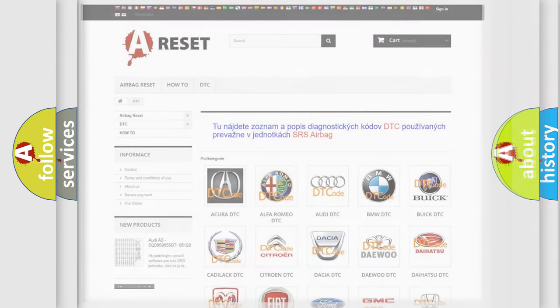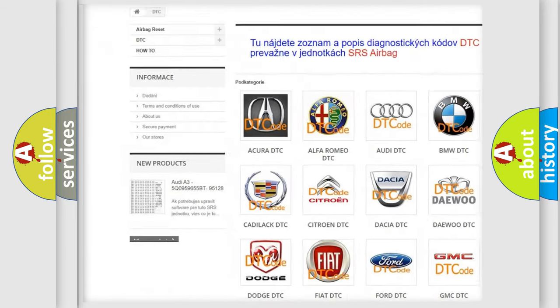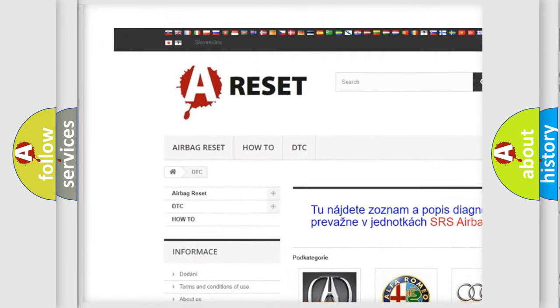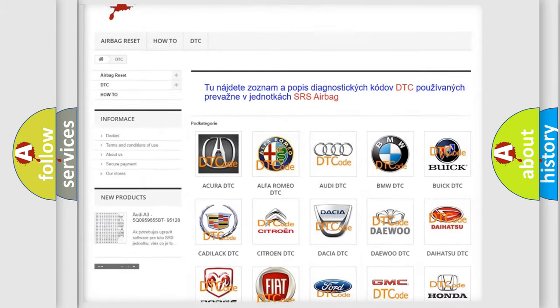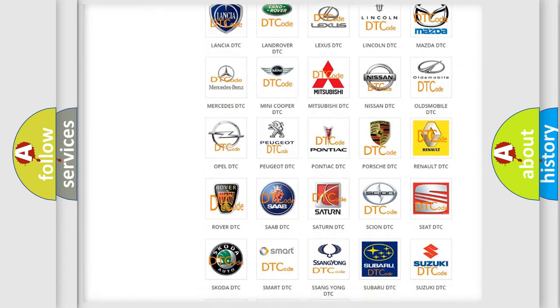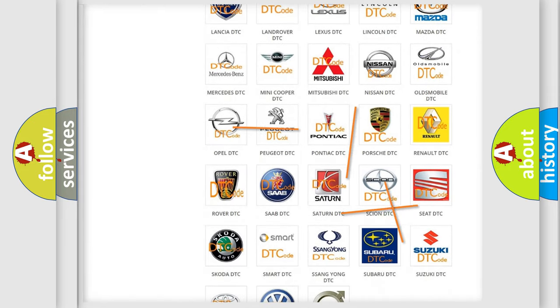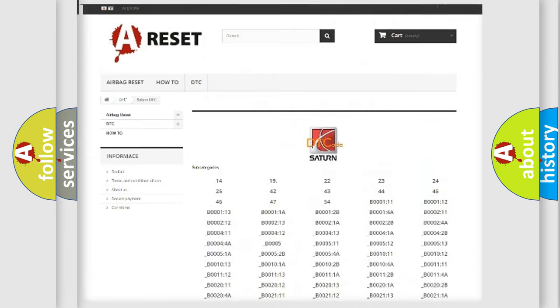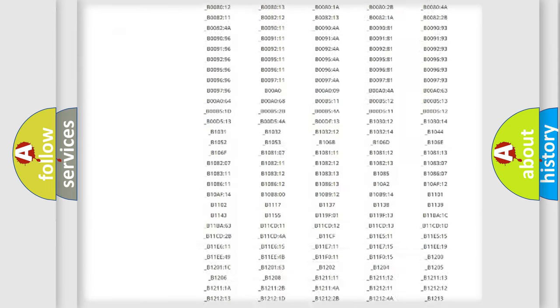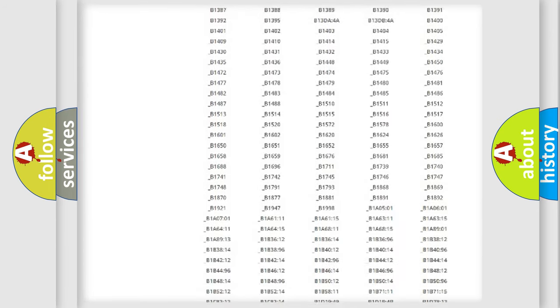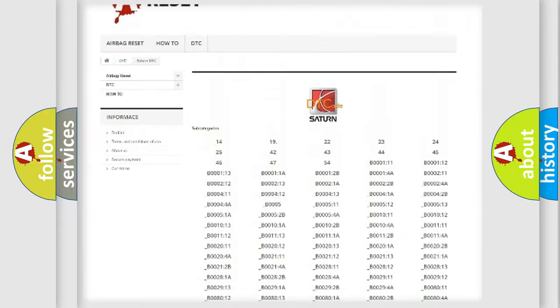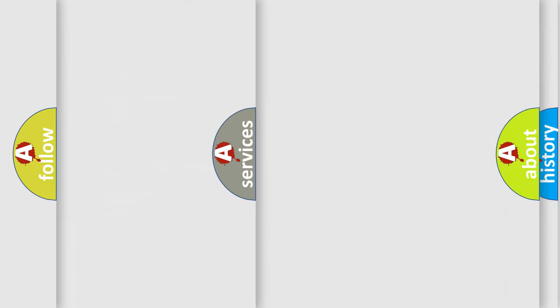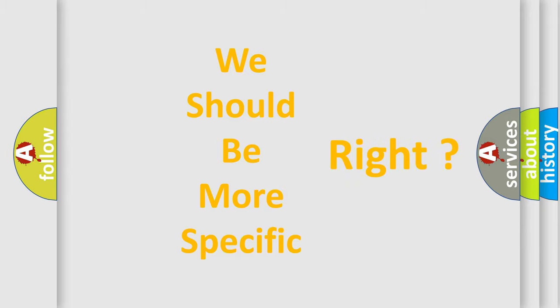Our website airbagreset.sk produces useful videos for you. You do not have to go through the OBD2 protocol anymore to know how to troubleshoot any car breakdown. You will find all the diagnostic codes that can be diagnosed in Saturn vehicles, and many other useful things. The following demonstration will help you look into the world of software for car control units.